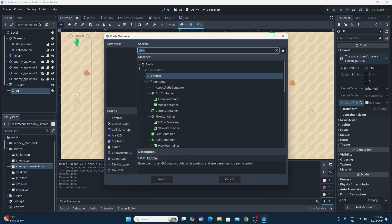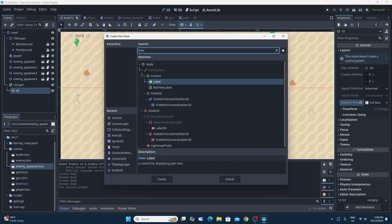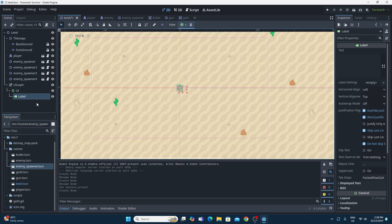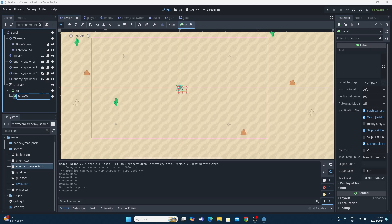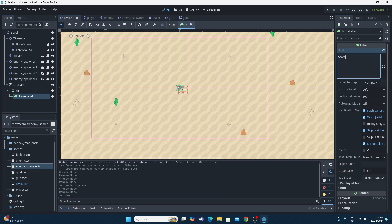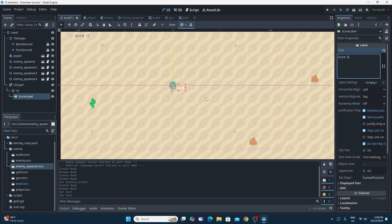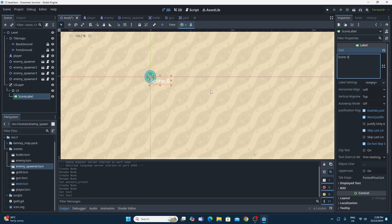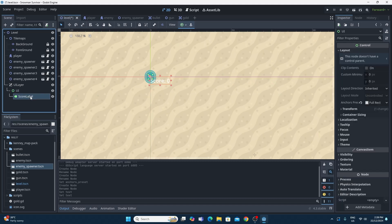All we're going to do is add a child node on top of this UI Control node of type Label. The Label is just the thing that's going to hold some text. Once we have the label selected I'm going to call this Score Label — that makes more sense. Then in the text property over in the inspector I'll type in approximately what I want to appear, and you can see it does appear in the top-left position inside the UI Control node.